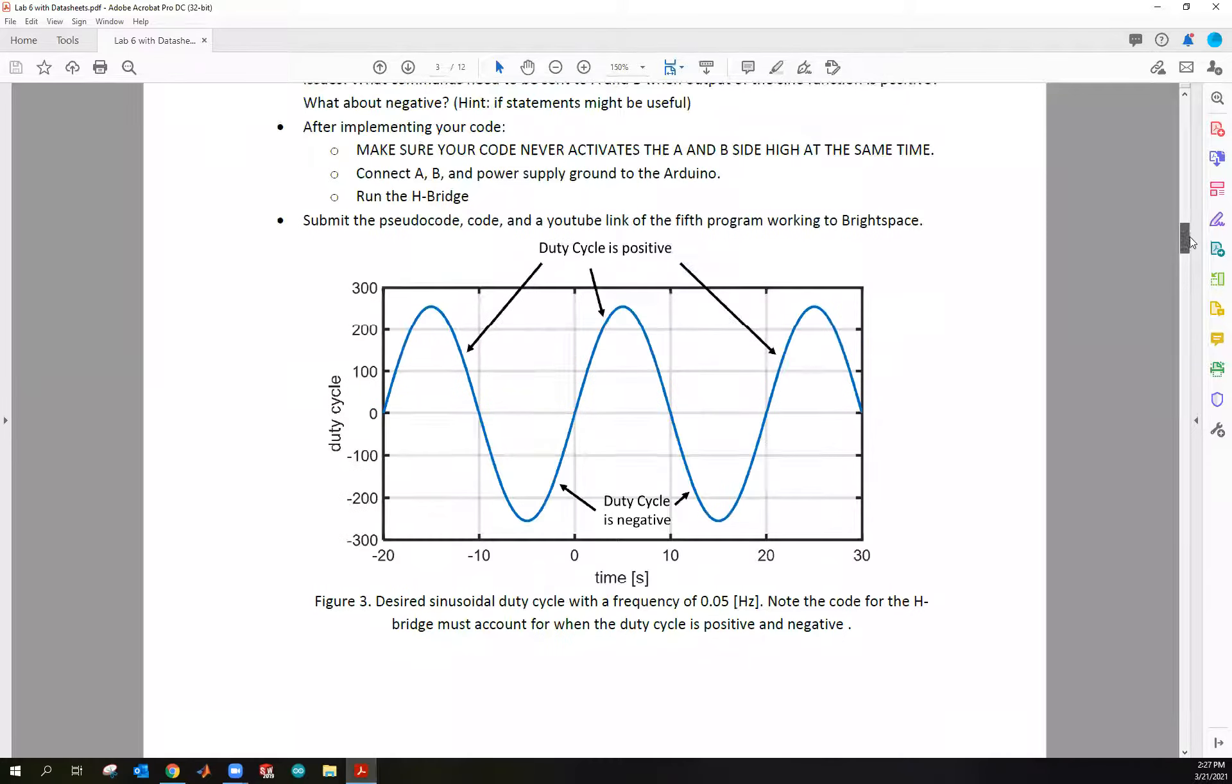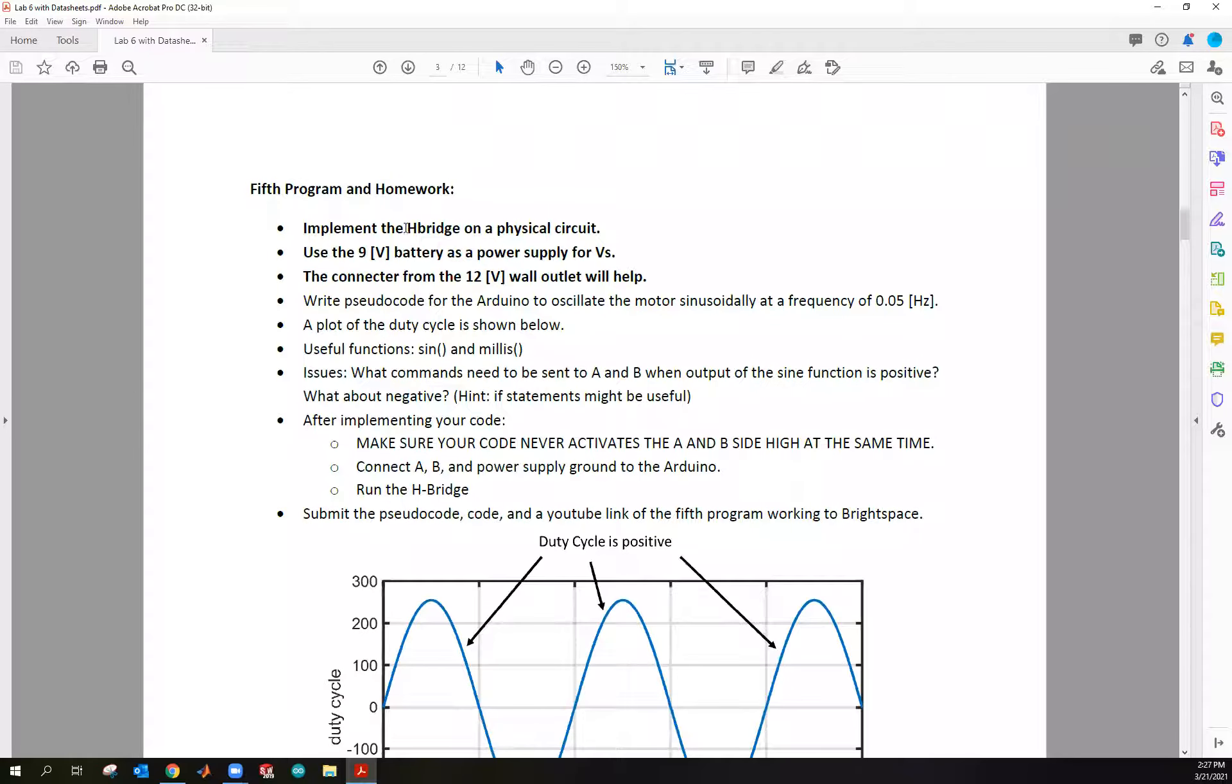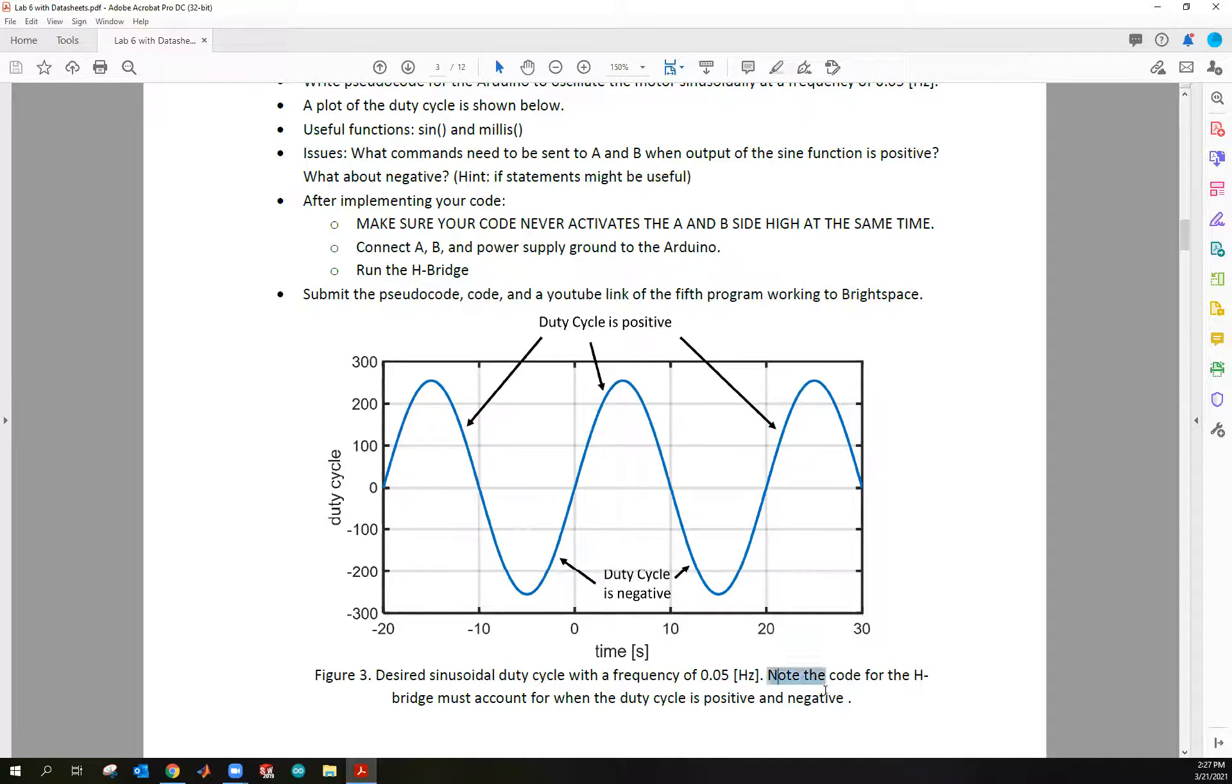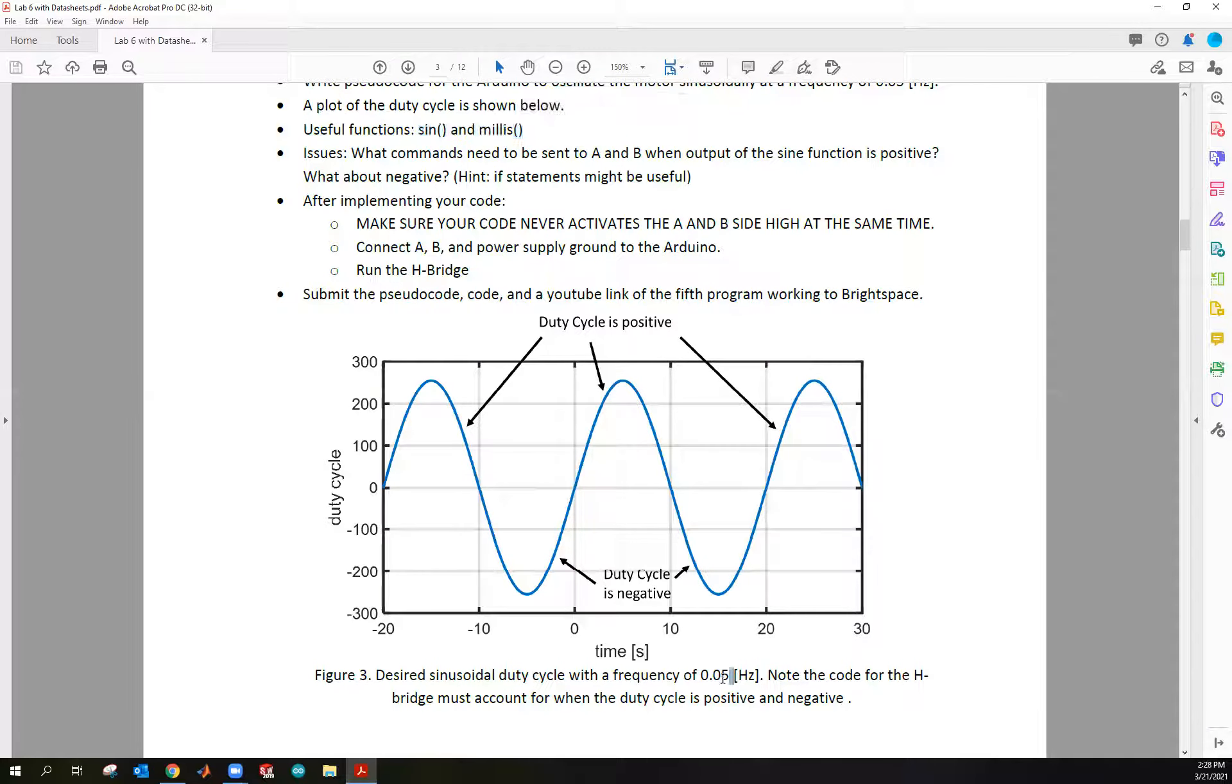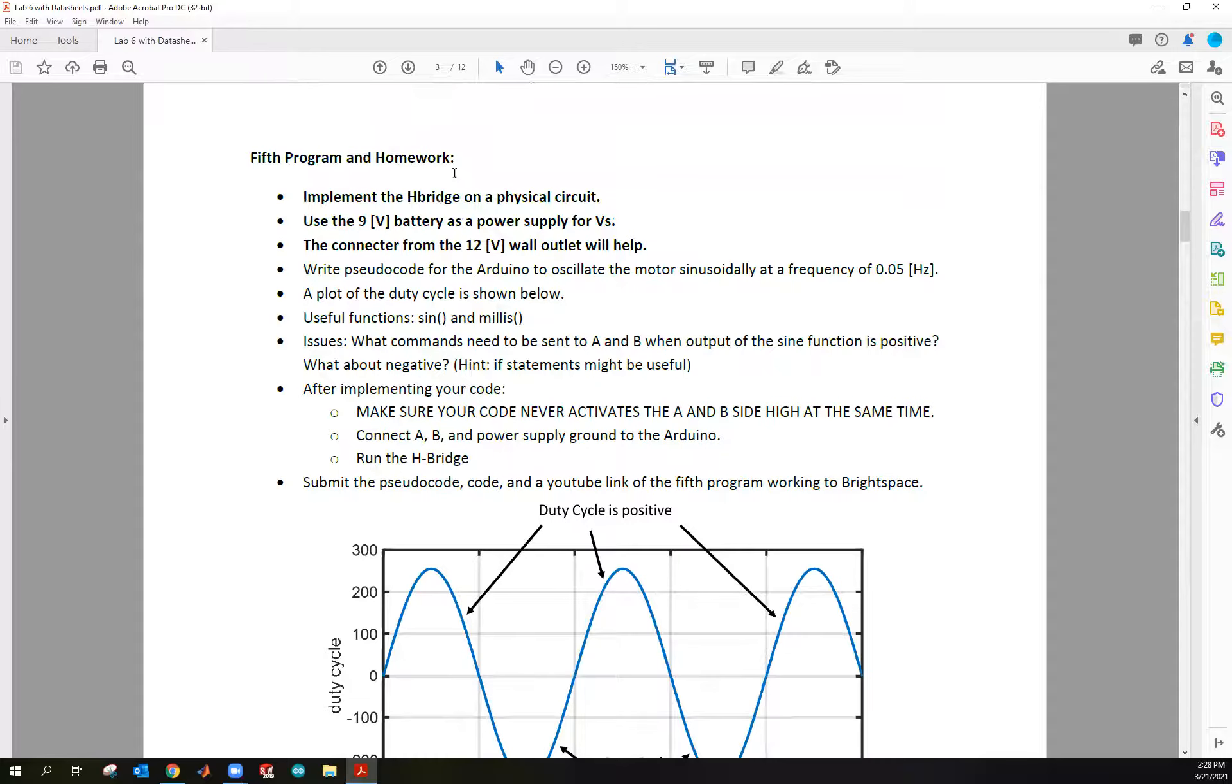So program five, what we're asking for you to do is this, don't change the circuit, keep your H-bridge intact, but what we want you to do is run it sinusoidally. So we want you to be able to run that motor fading up, fading down, but also switching direction. So here you can see in these intervals of time, the duty cycle is positive and here the duty cycle is negative. You're going to have to figure out some code to handle what the inputs are going to be for A and B when the duty cycle is positive or negative. You might have to use some if statements. You'll have to use a sign function and maybe millis, which is a function of time. And then you'll have to think, how am I going to get this to be a frequency of 0.05 Hertz? You might have to use some pi or tau, some conversion to radians per second, perhaps. So this will be a little tricky, but the code is actually very simple. It's only a few lines to be honest.